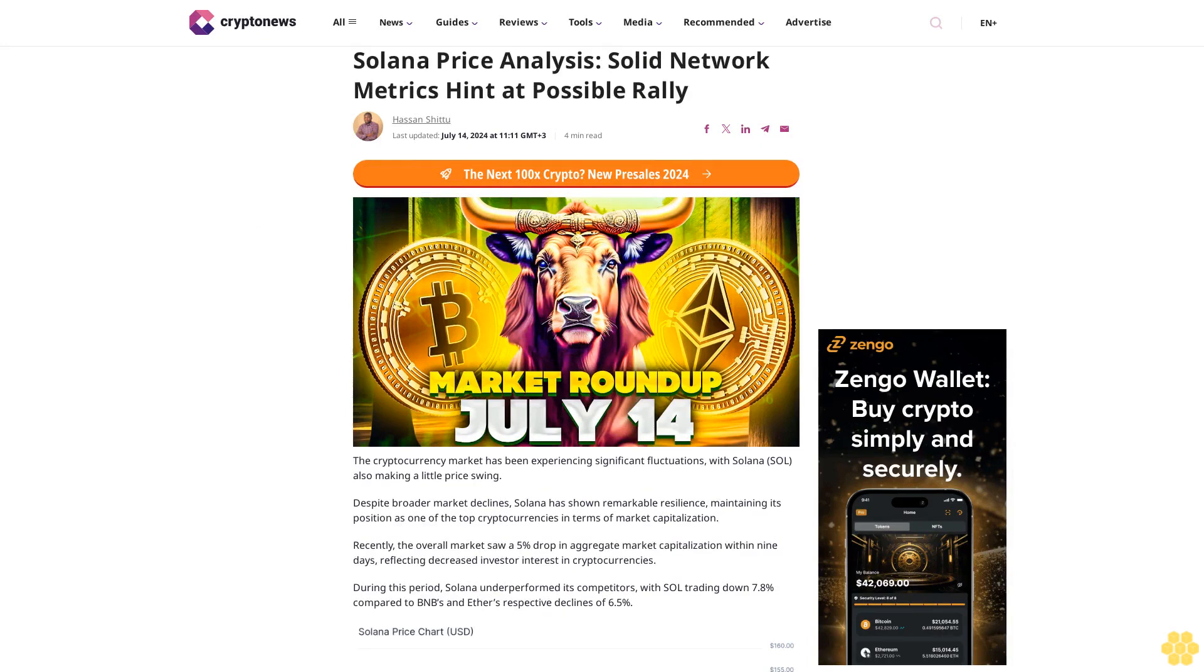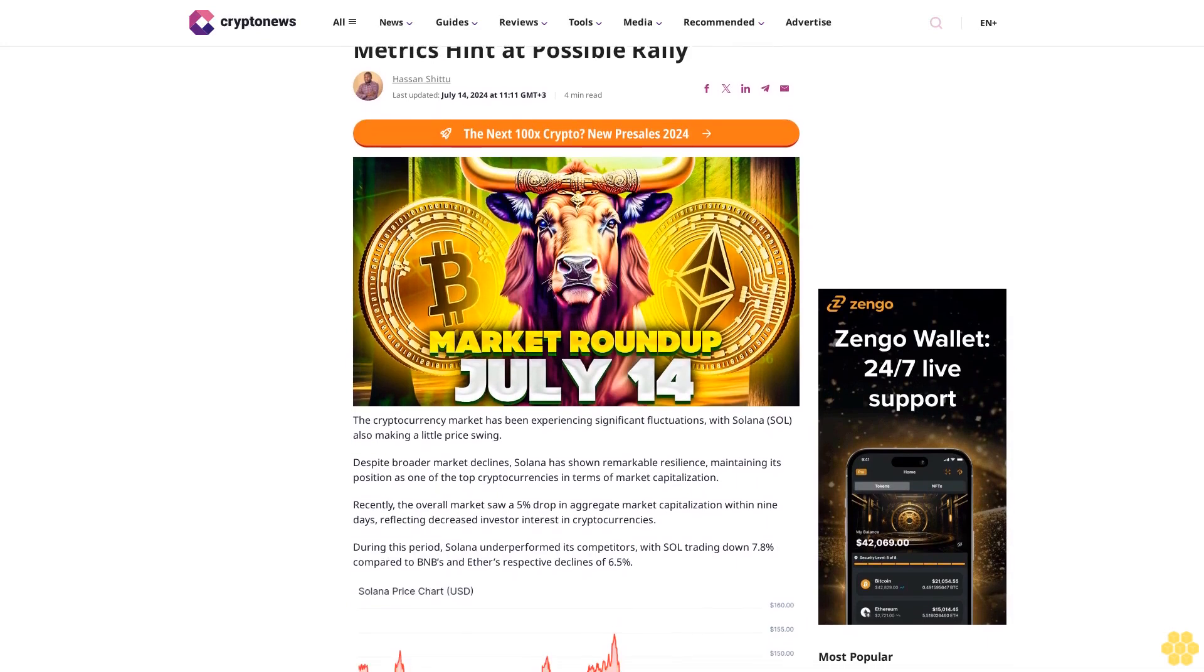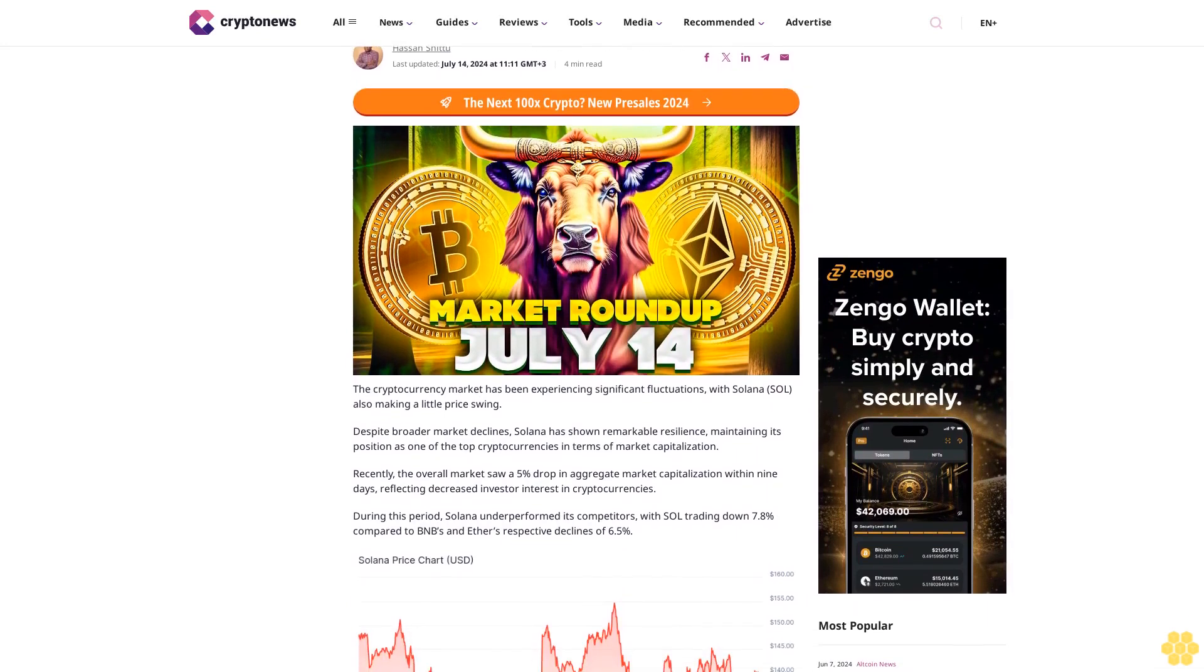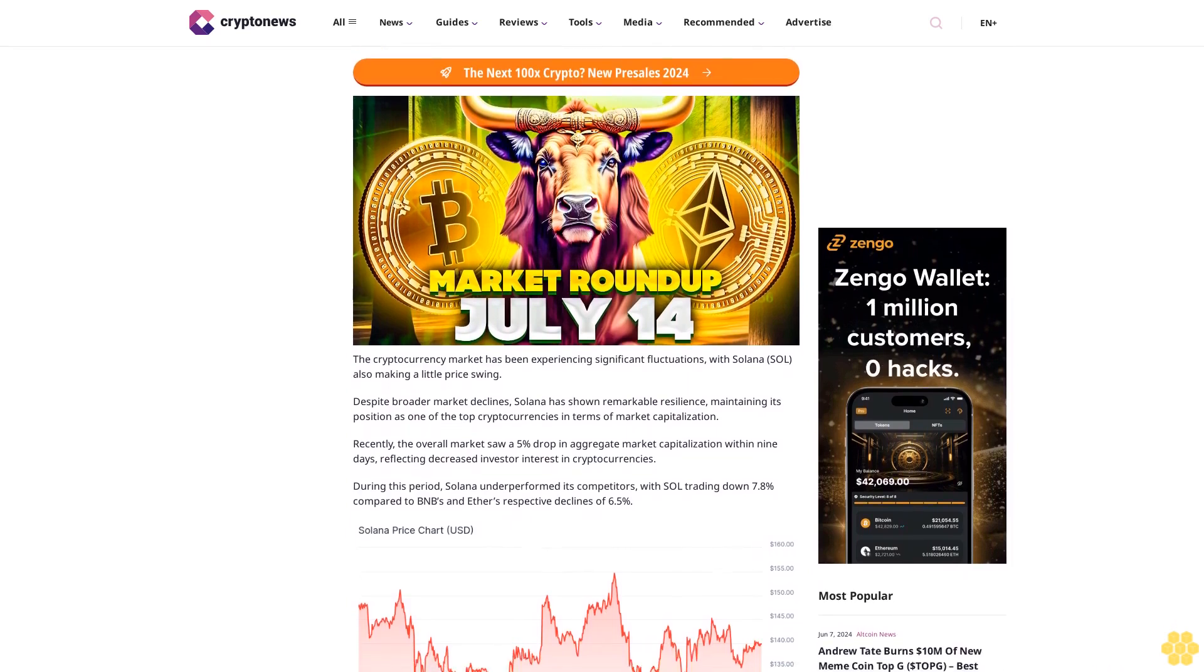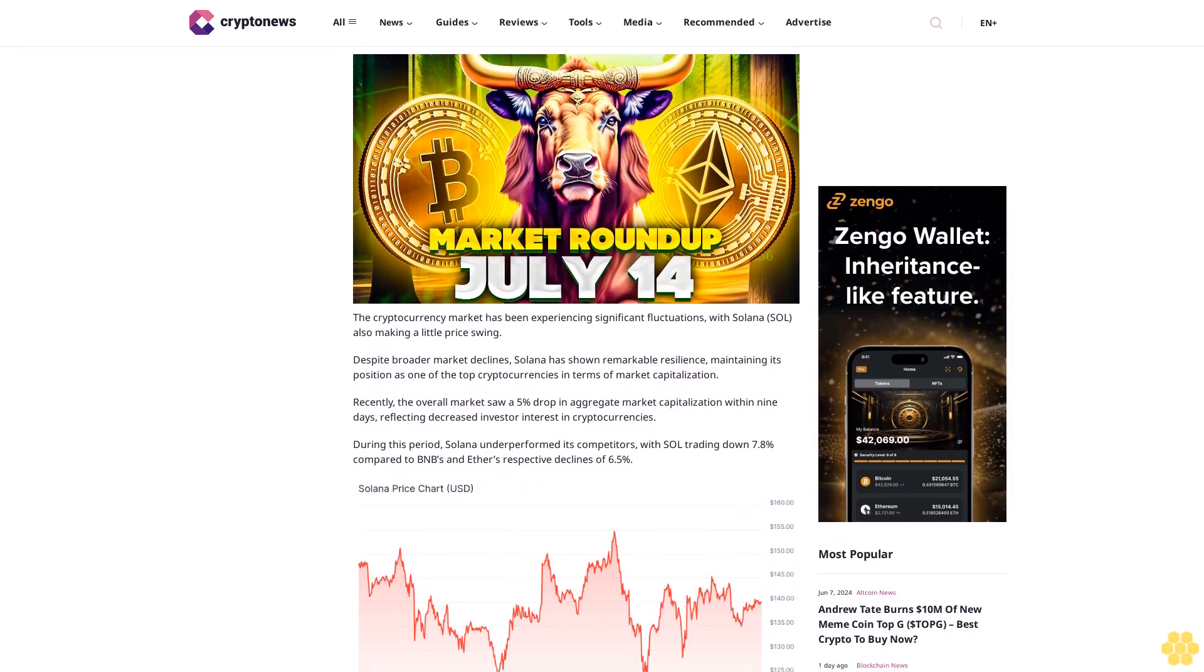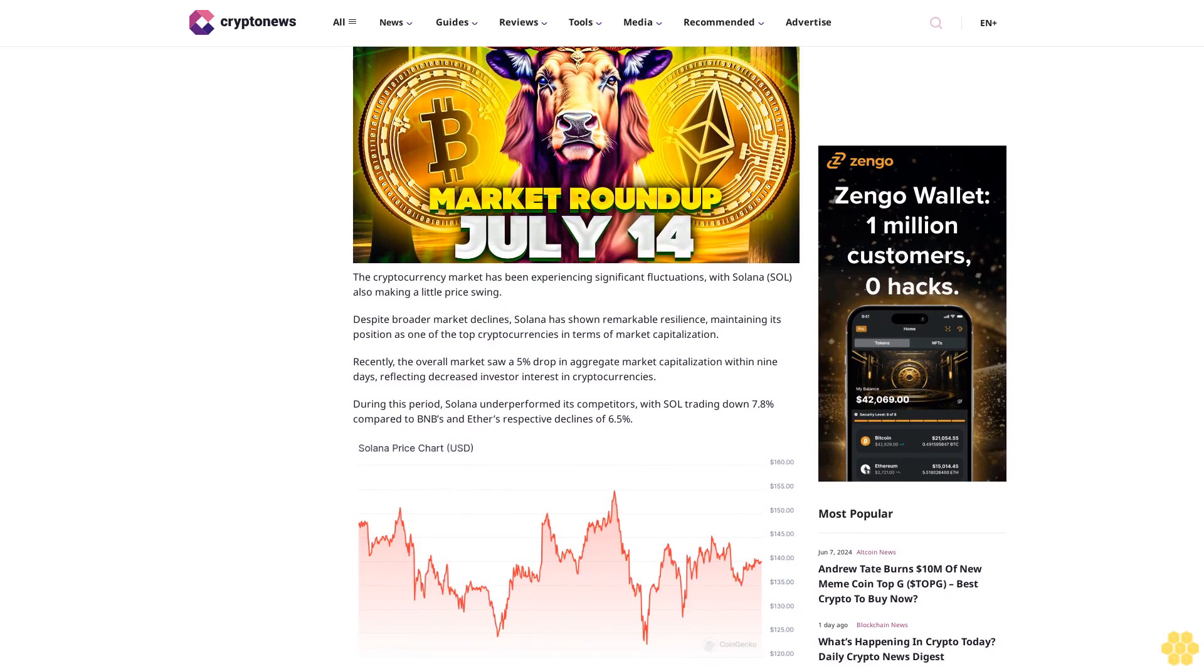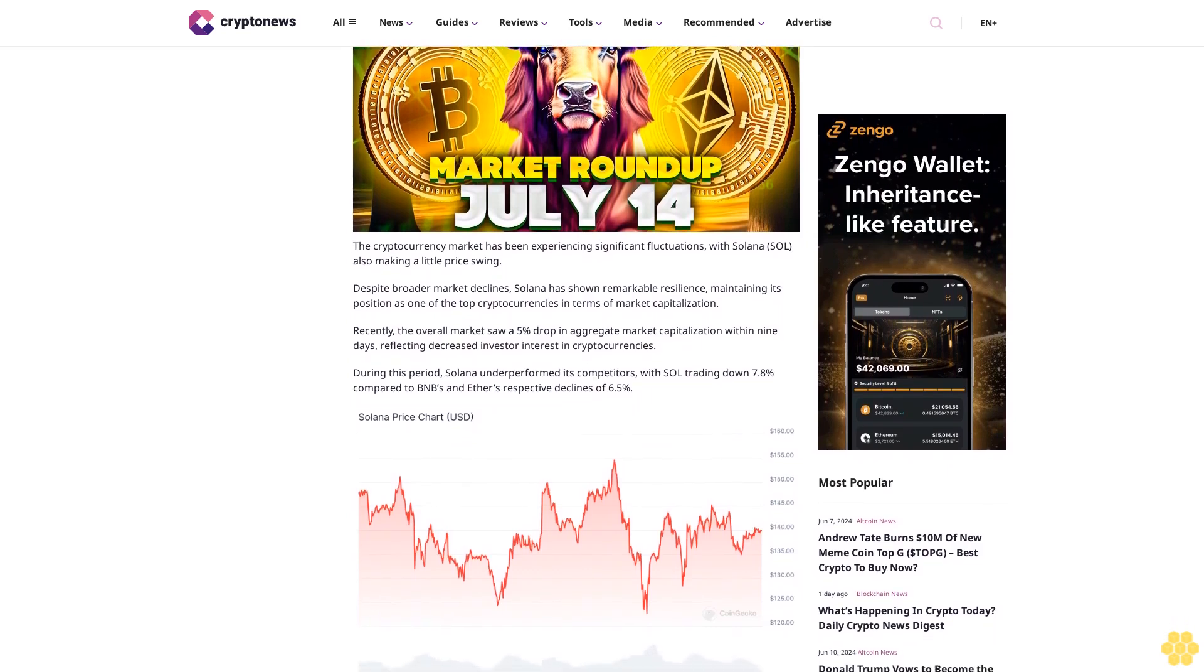Solana price analysis: solid network metrics hint at possible rally. Hassan Shitu, last updated July 14th, 2024 at 11:11 GMT+3, four minutes read. The cryptocurrency market has been experiencing significant fluctuations, with Solana (SOL) also making a little price swing.